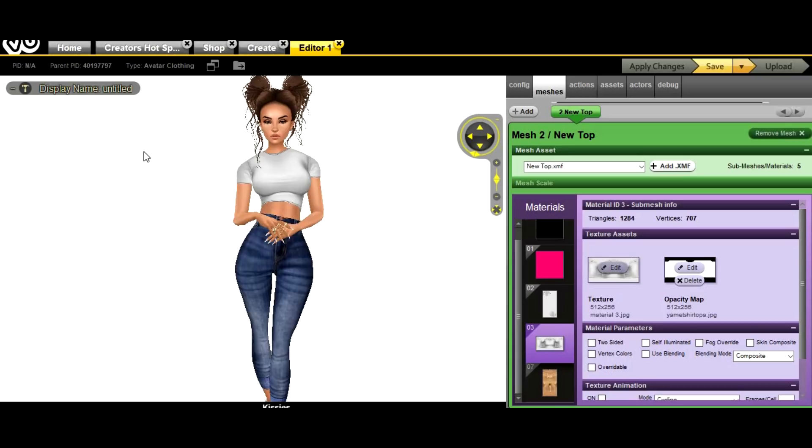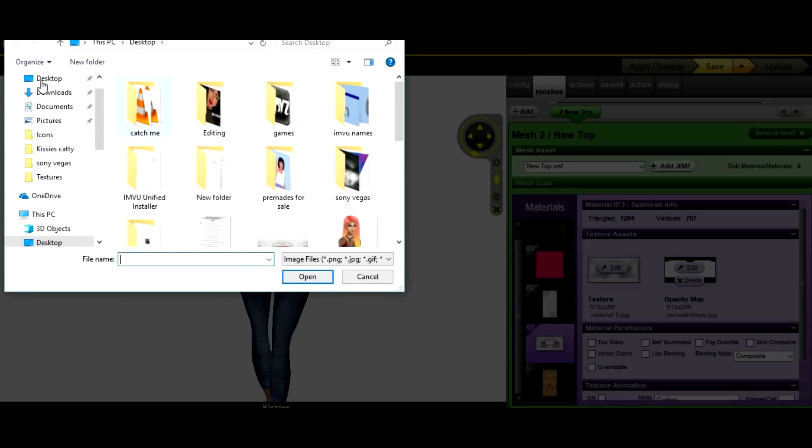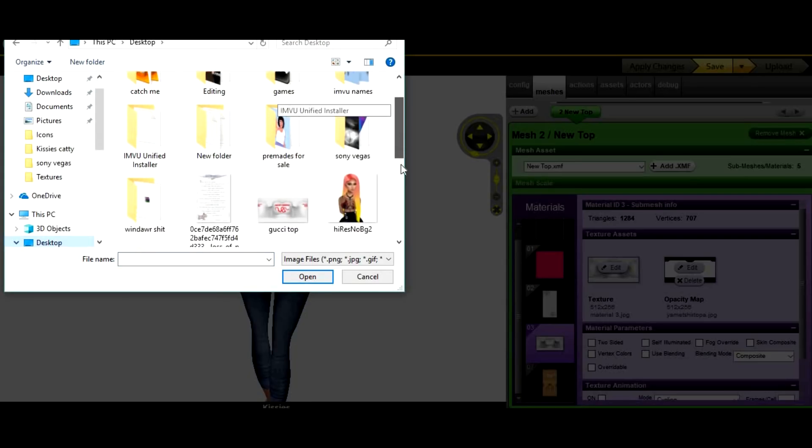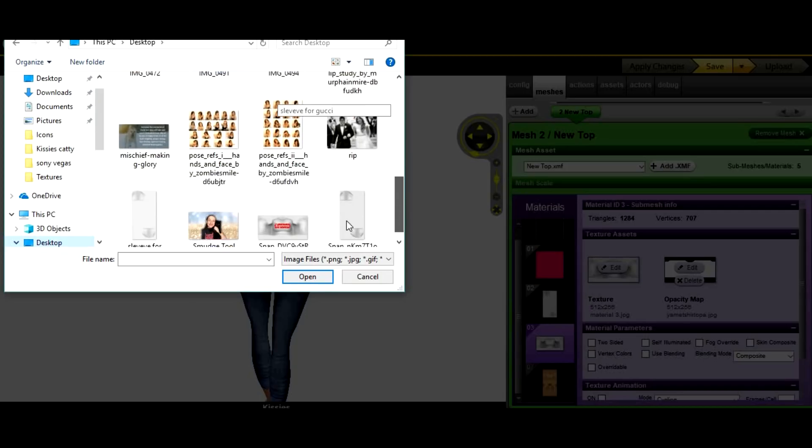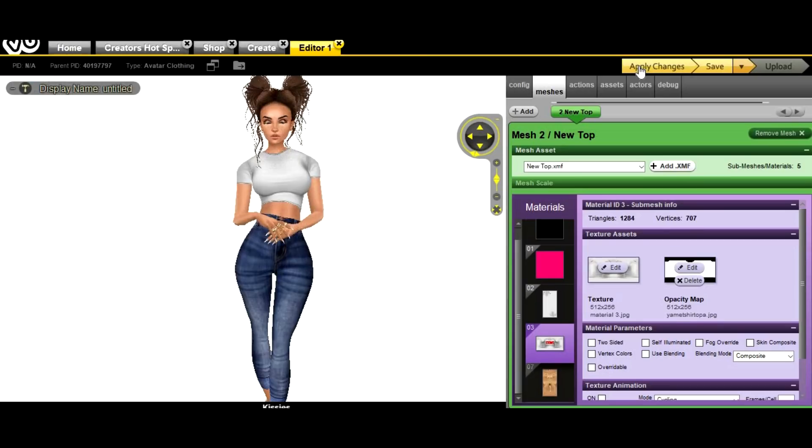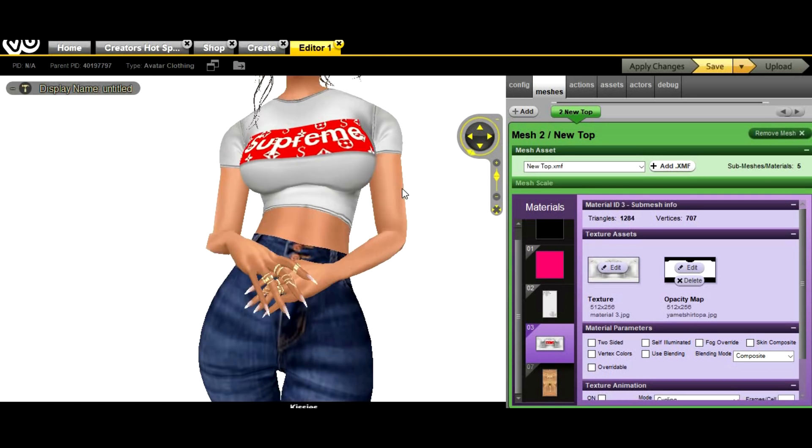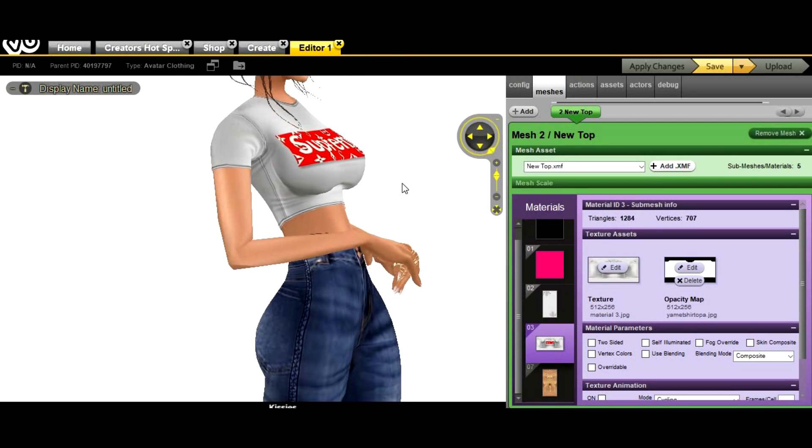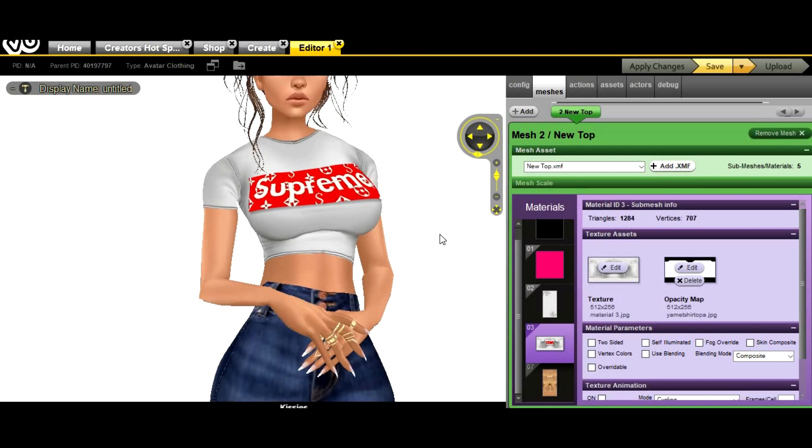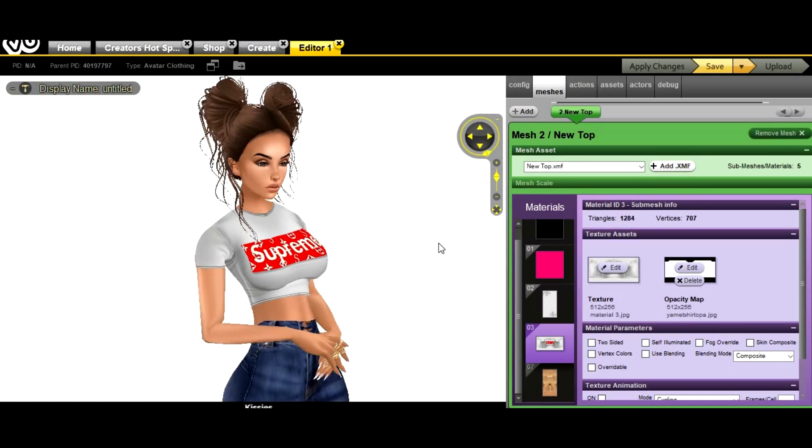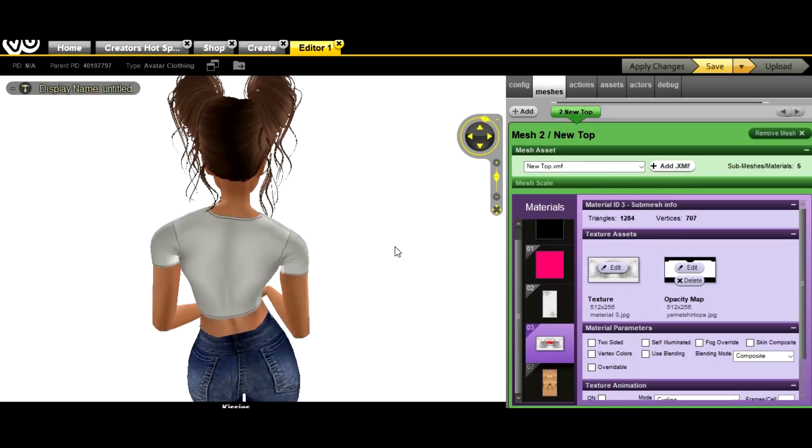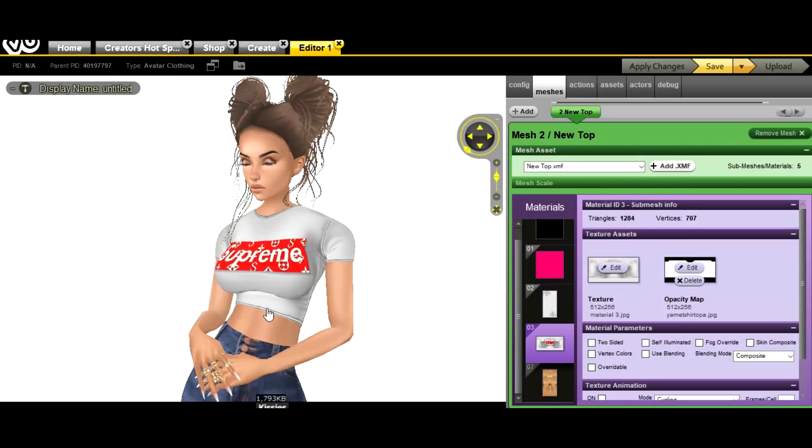Now what you're gonna do is you're gonna go back to your IMVU and open up the product. You're gonna click on desktop and you're gonna click on this, and then it's gonna give you something like this.